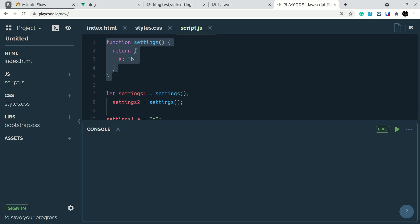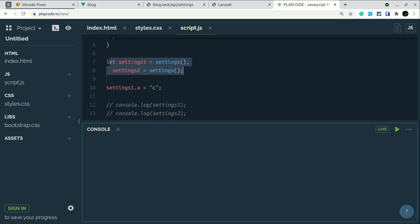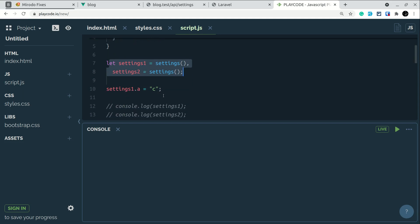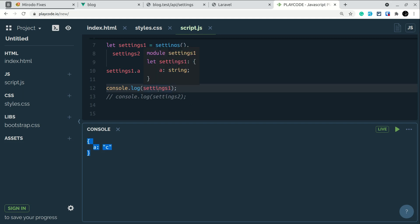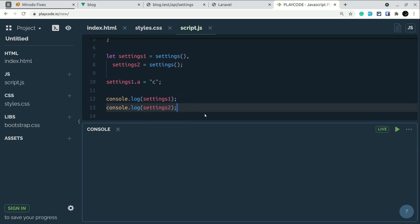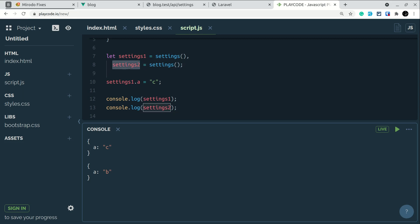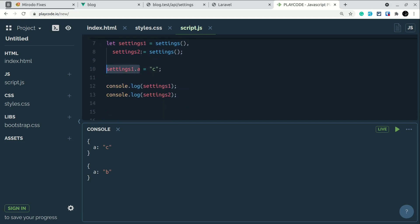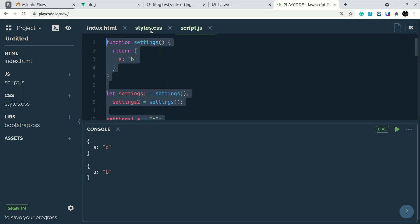In this example, settings has one property a: b, and we define two variables — settingsOne and settingsTwo — each calling the function. If we change settingsOne.a to 'c', then settingsOne.a is now 'c' as expected. But if we log settingsTwo, it still shows a: b. You might think that's obvious — we haven't changed settingsTwo. That's correct: there's no mutation; a new object is created each time the function is called.